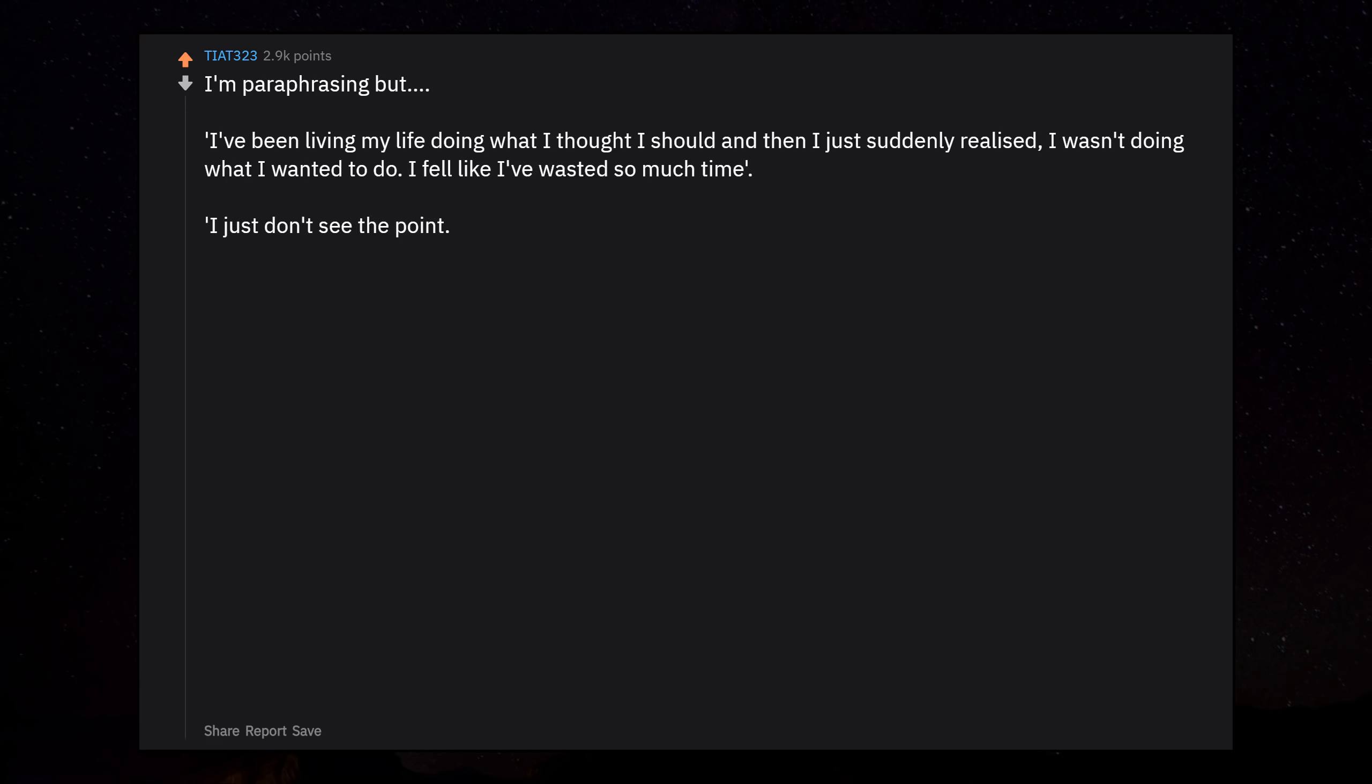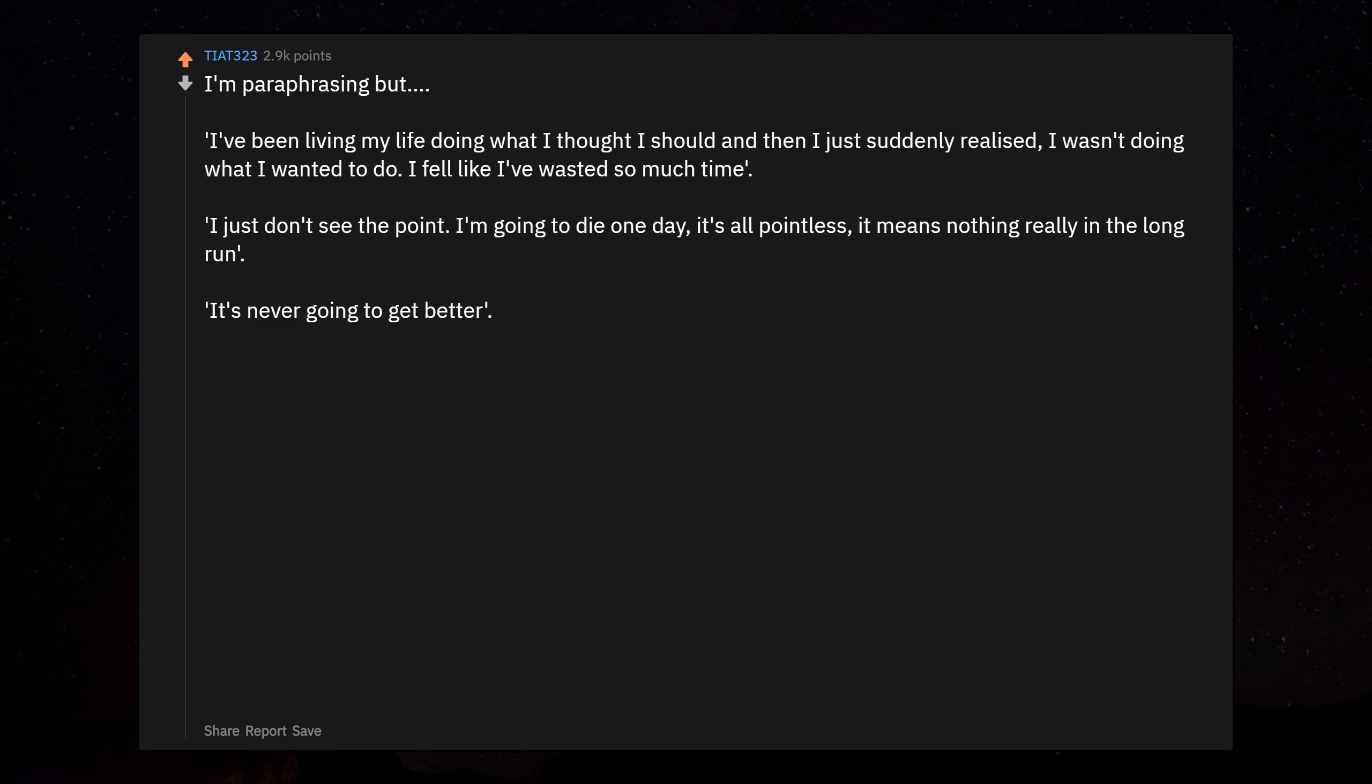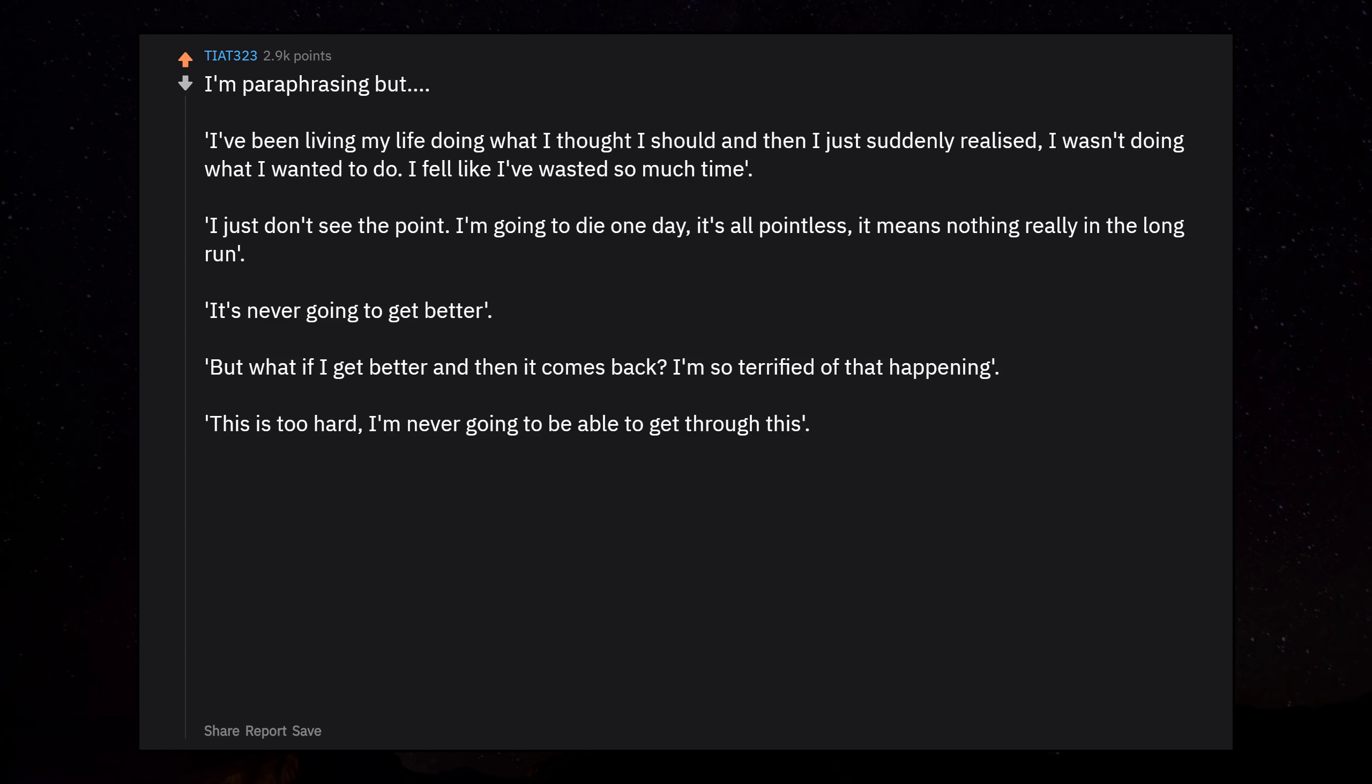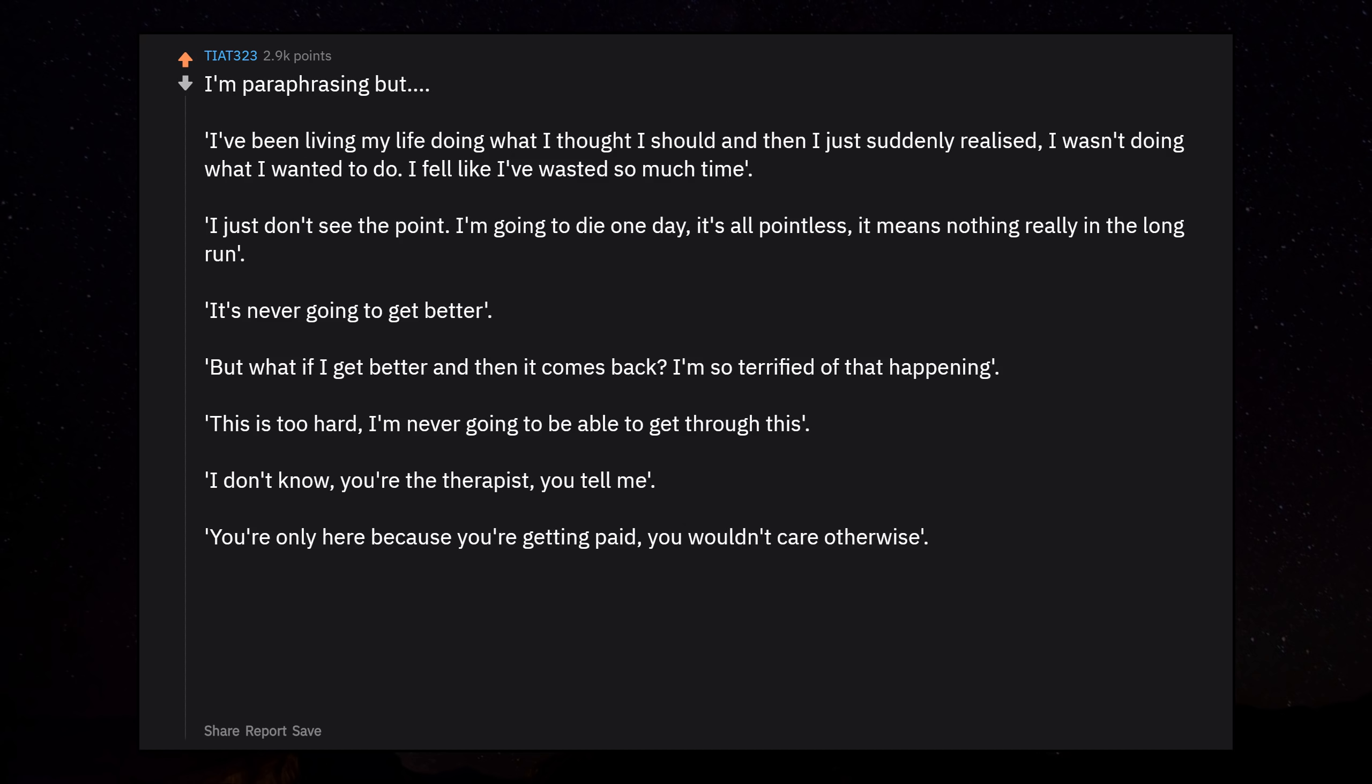I just don't see the point. I'm going to die one day. It's all pointless. It means nothing really in the long run. It's never going to get better. But what if I get better and then it comes back? I'm so terrified of that happening. This is too hard. I'm never going to be able to get through this. I don't know. You're the therapist. You tell me. You're only here because you're getting paid. You wouldn't care otherwise.